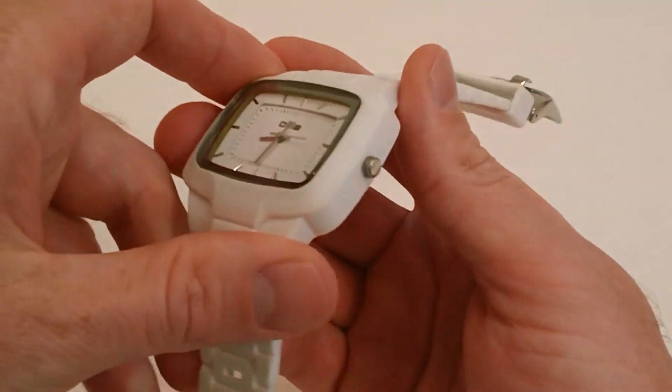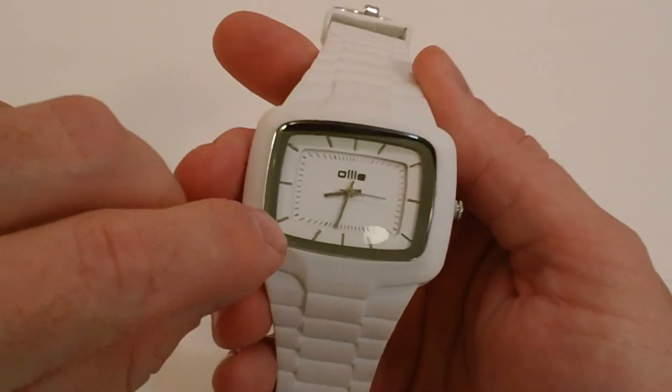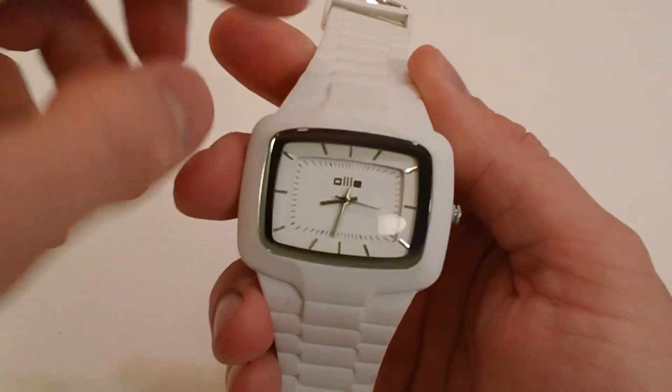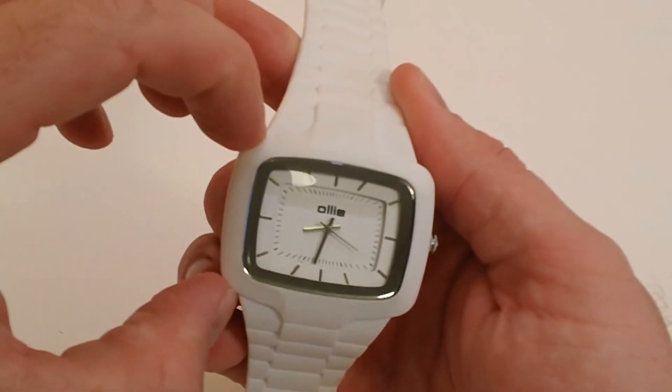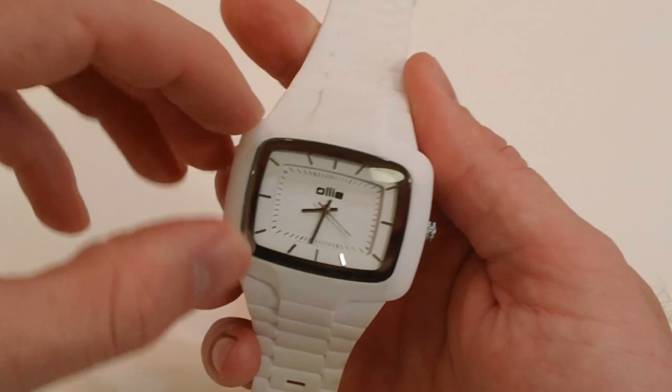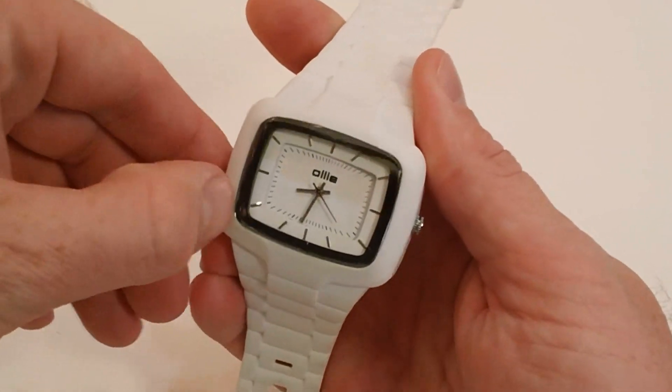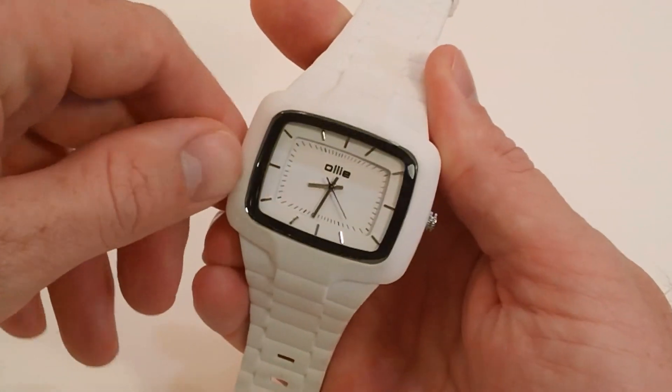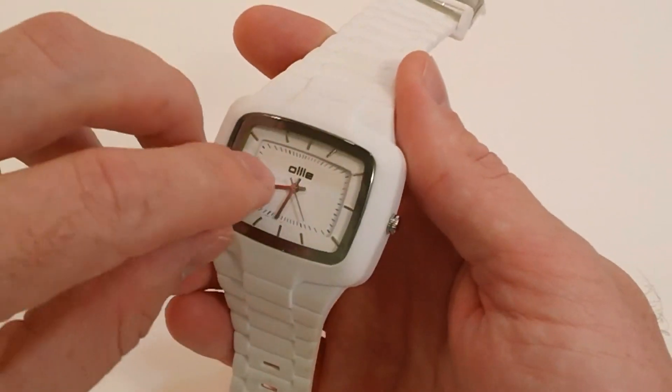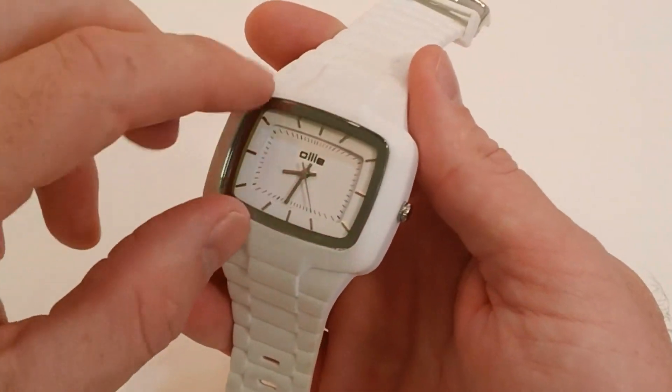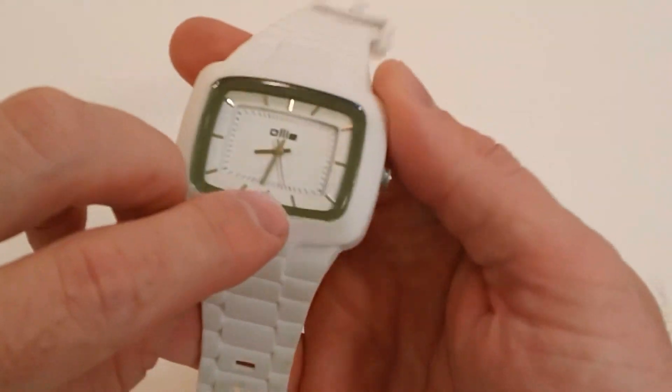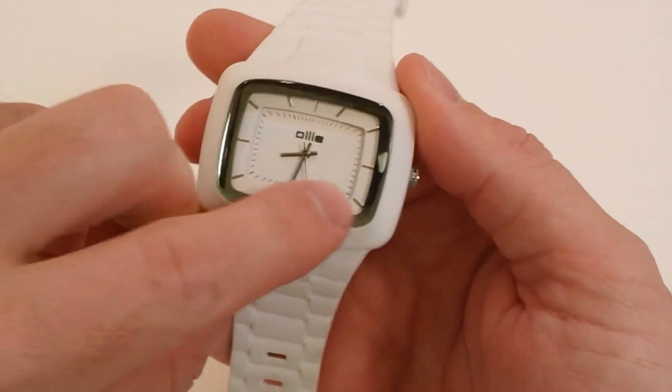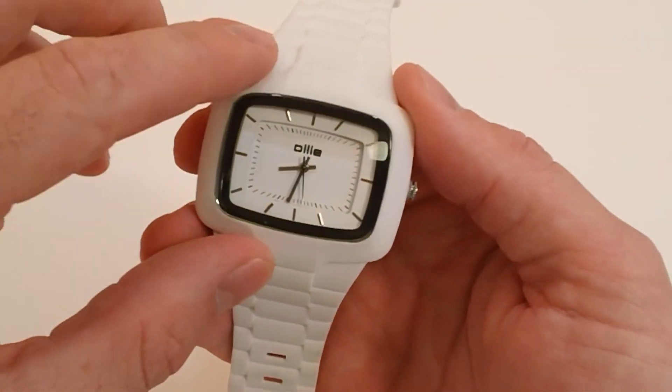The case is a plastic case on the inside and this molded strap actually covers the whole case. So it gives a little added durability and strength to the case itself. It has an acrylic crystal here and just a kind of minimalistic dial.